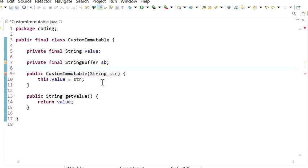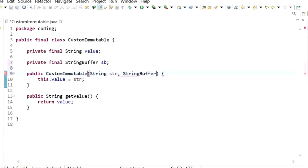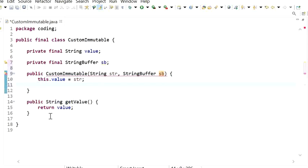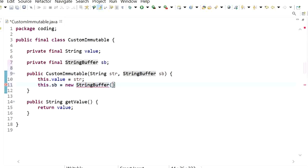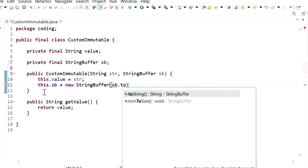So now we need to take extra care. Here we will pass StringBuffer sb to the constructor. We should not directly assign the passed mutable reference — instead, we need to create a copy. So this.sb = new StringBuffer(sb.toString()), creating a copy of the mutable instance variable.